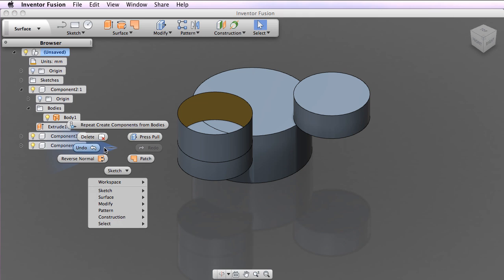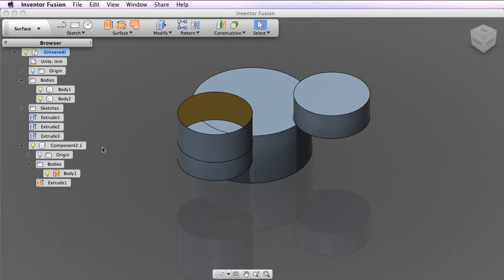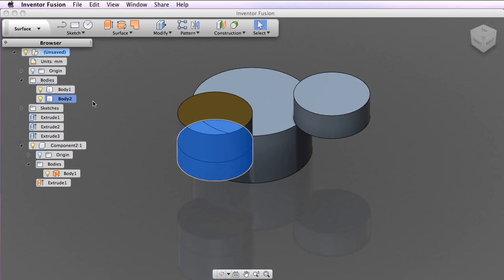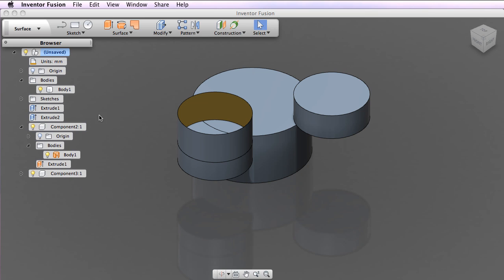You can also target individual bodies for components. Activate the context menu on a body and pick Create Components from Bodies. A new component is created for the selected body.